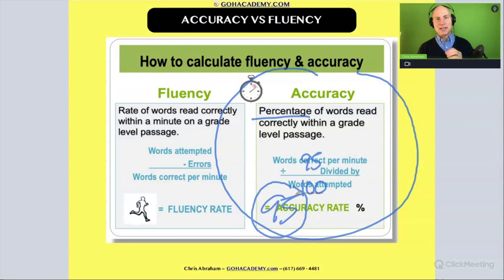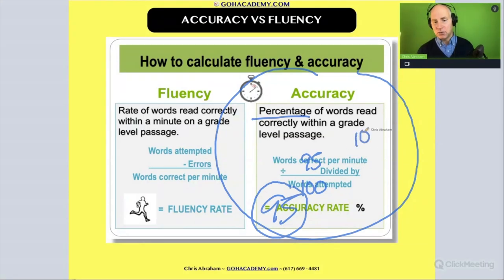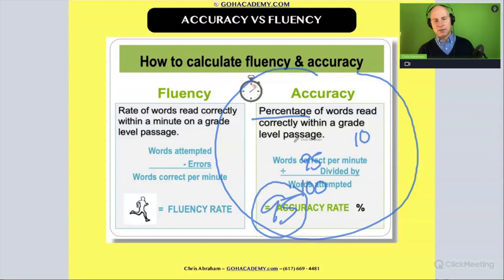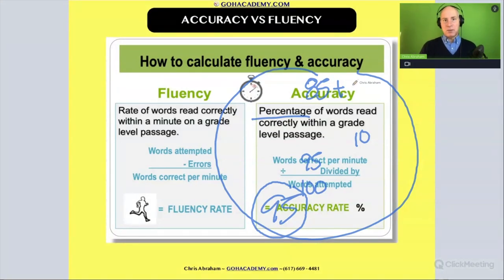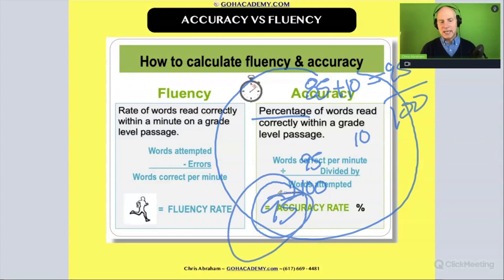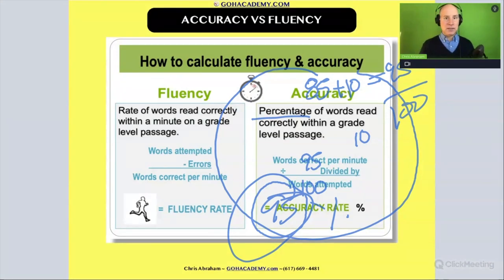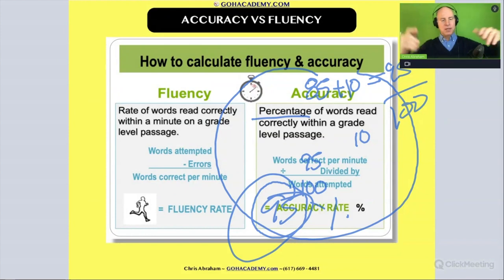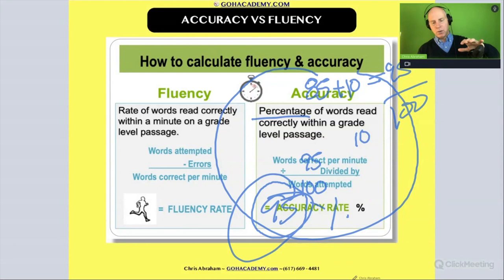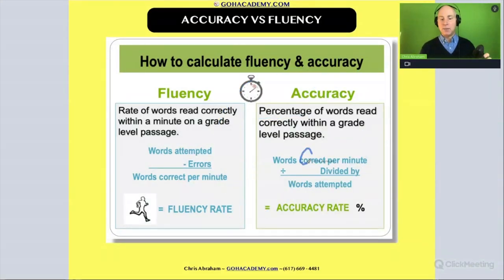Now, about this 95% calculation — what accuracy doesn't immediately show is that a student could make several miscues and then self-correct them. For example, a student might make 10 miscues but fix them. Those 10 self-corrected miscues get wiped out of the count, so you'd see 95 out of 100, or 95% accuracy. But you wouldn't immediately see that the student still struggled with those 10 words — there was a pause, they had to think it over, then keep reading.